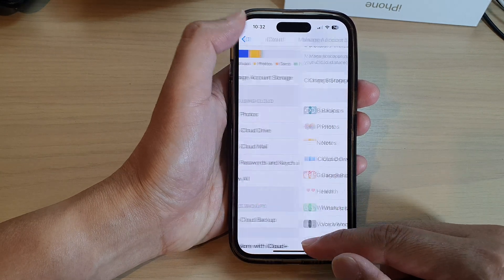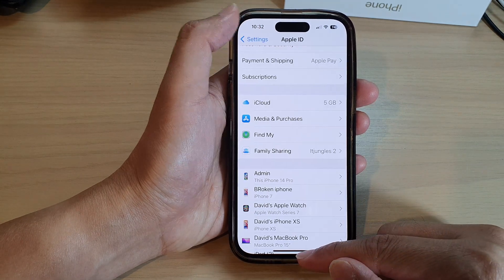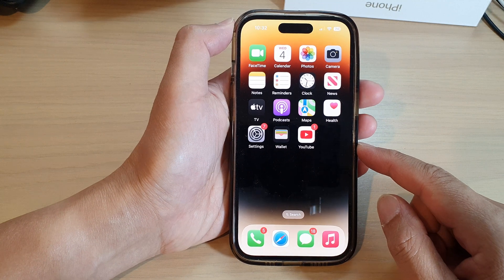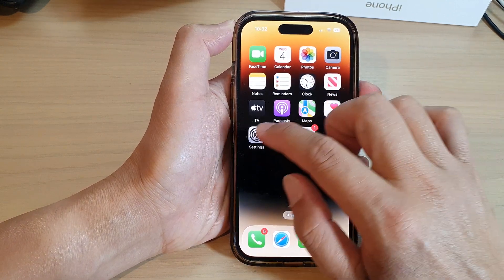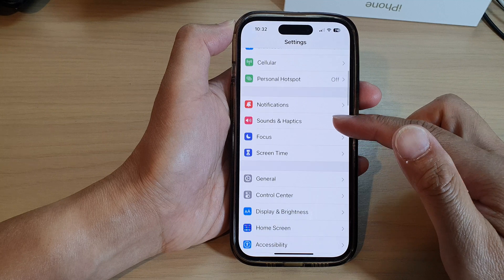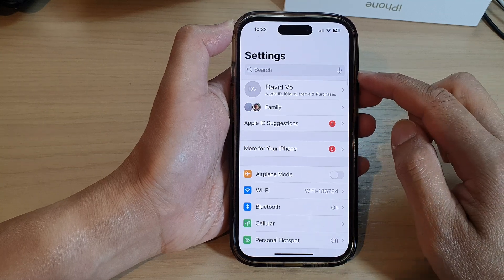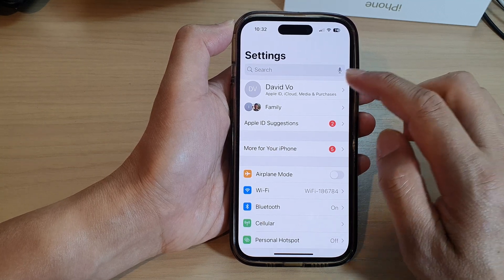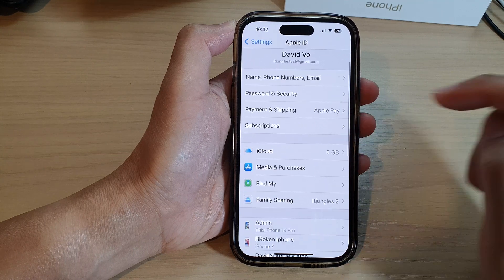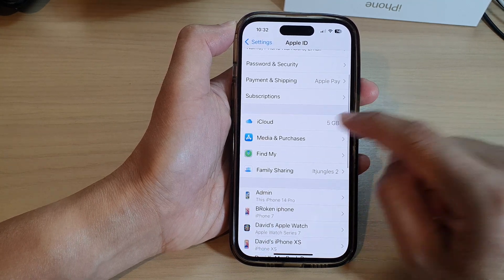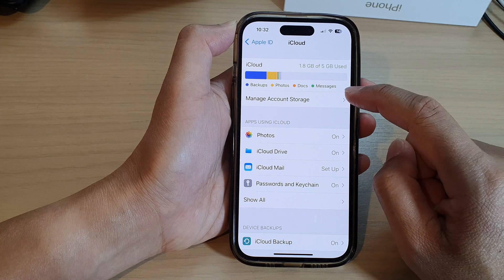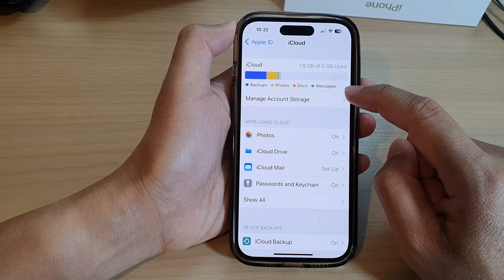First, let's go back to the home screen by swiping up at the bottom of the screen. On your home screen, tap on Settings, and in Settings, go down and tap on your Apple account profile. Then we're going to go down and tap on iCloud, and next, tap on Manage Account Storage.